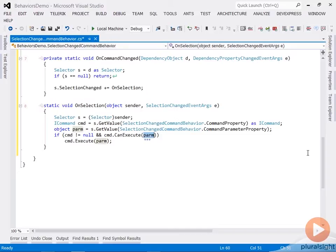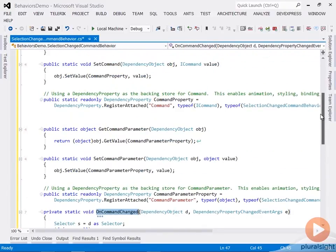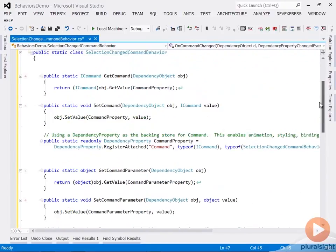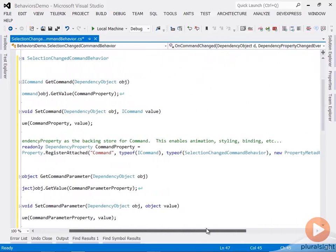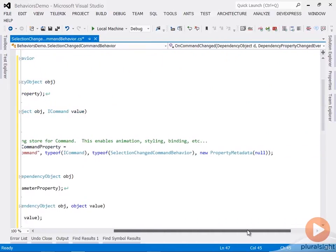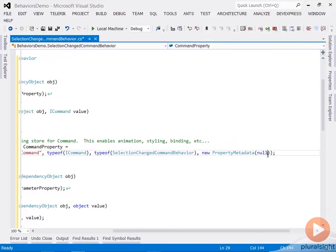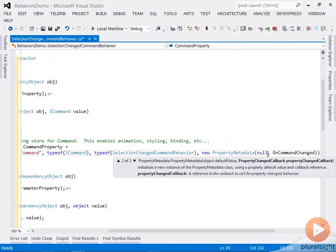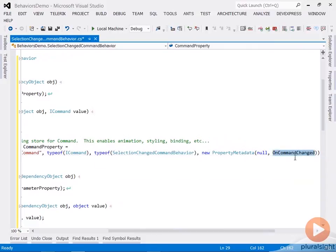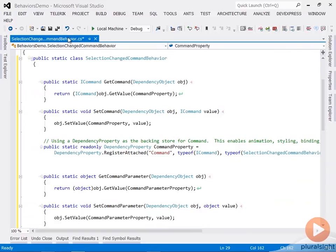Now there's one more piece - we have to call OnCommandChanged when the property actually gets set. And the way you do that is you go up to the property declaration, to the property metadata associated with that, and call that method as a callback handler for the change of that property. Now this behavior is ready to go.